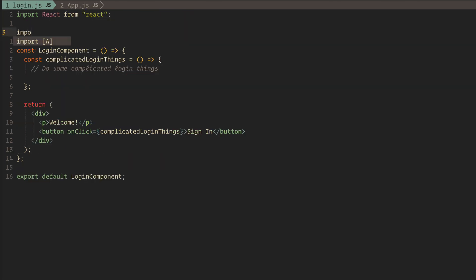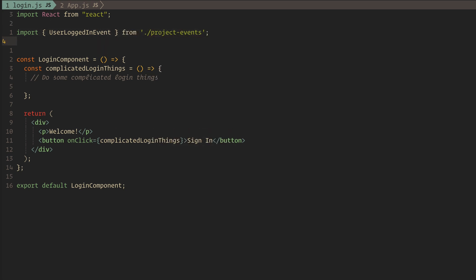Let's go back to our login component and make it publish a user logged in event with a dummy user account.